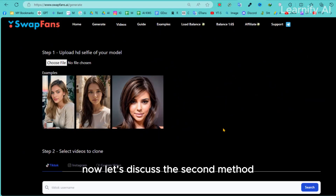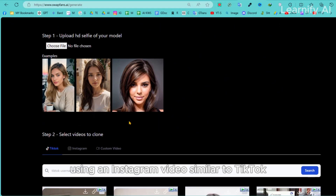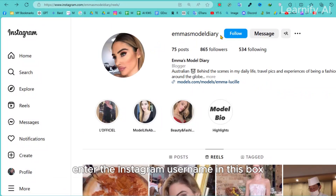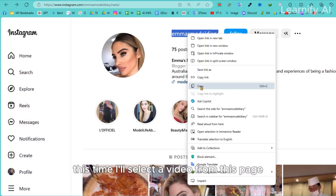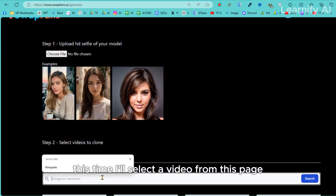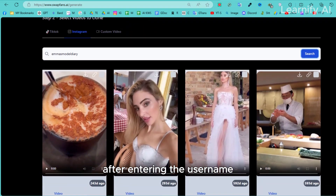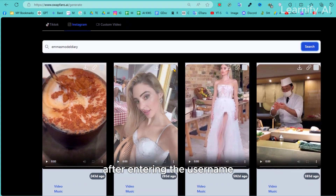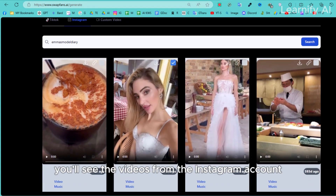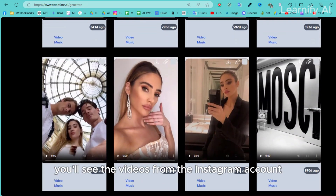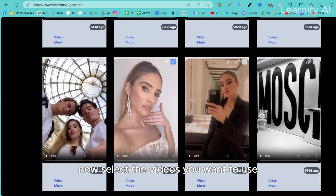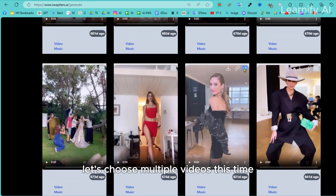Now let's discuss the second method using an Instagram video. Similar to TikTok, enter the Instagram username in this box. This time I'll select a video from this page. After entering the username, you'll see the videos from the Instagram account. Now select the videos you want to use.